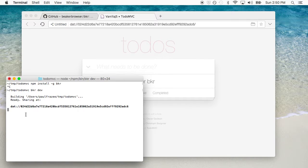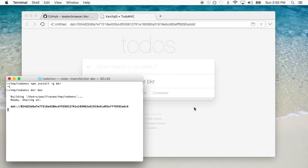This URL that was allocated and automatically opened for us is temporary. As soon as I close this running process, it will be lost — the private key that controls this URL will be destroyed, and eventually Beaker itself will garbage collect it with the rest of its cache. This is designed to be a tool that you use during development to quickly put together a site and do work on the site.